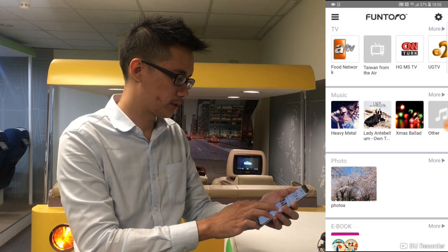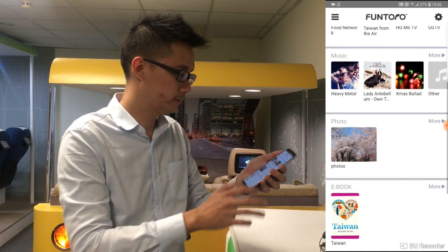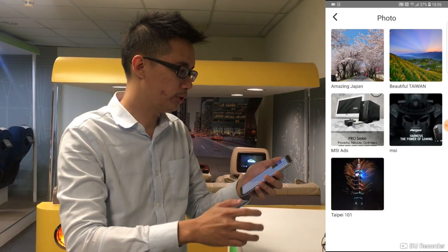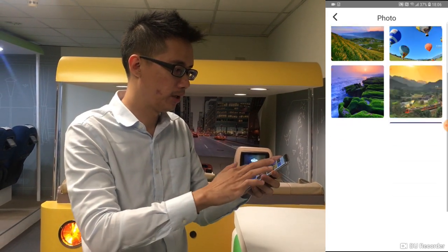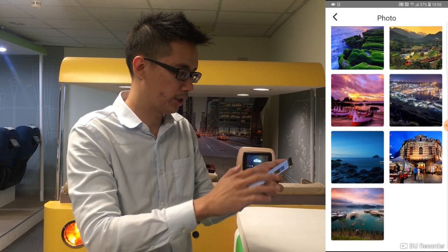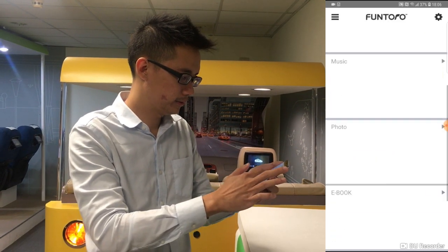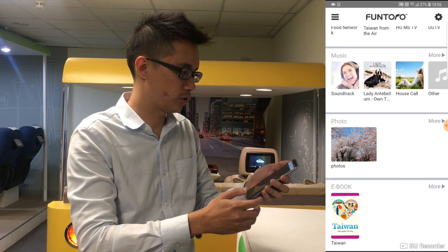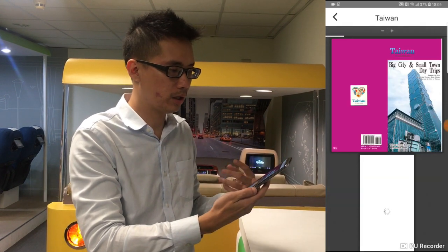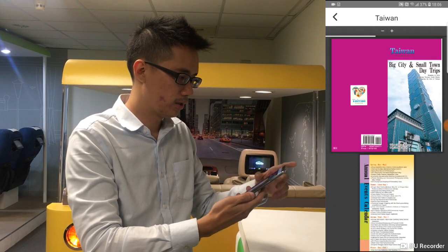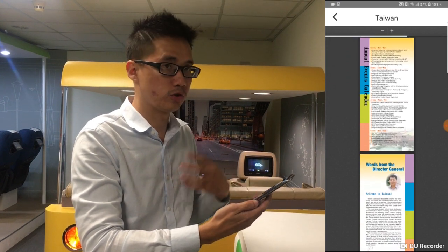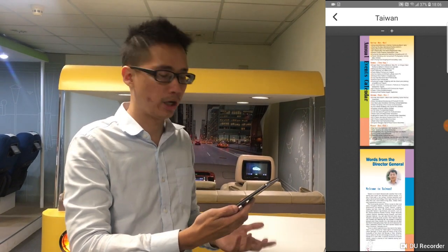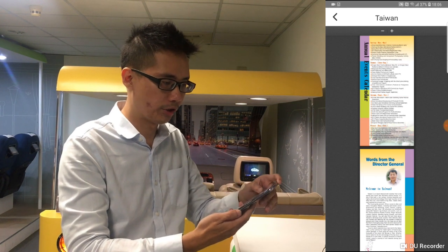We also have the Photo function, where you can preload photos or e-books. And we also have the E-Books function — you can put in comics, novels, interesting company introductions, or profiles about your company.